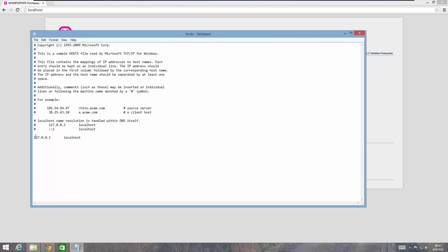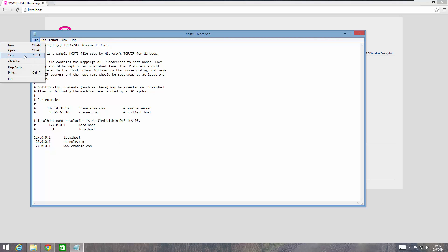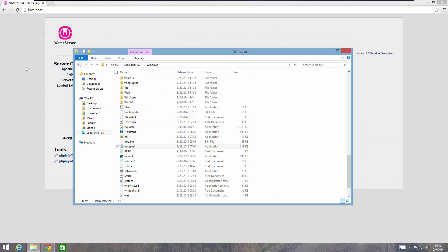In the hosts file, 127.0.0.1 sends traffic to itself — that's why localhost works, because it's already in there. We're going to add a couple more lines. Type 127.0.0.1, hit Tab, type example.com, and hit Enter. Then copy that line, paste it underneath, and add www. before example.com so you have www.example.com. Save the file with Ctrl+S, then close Notepad.